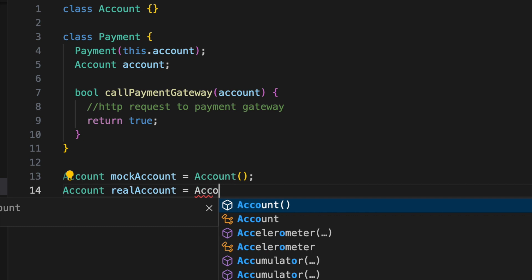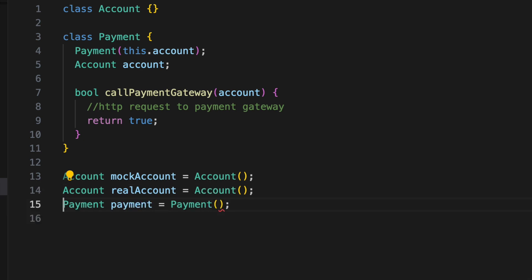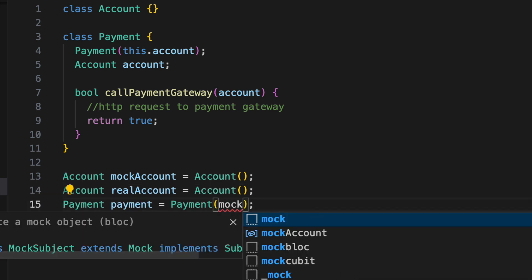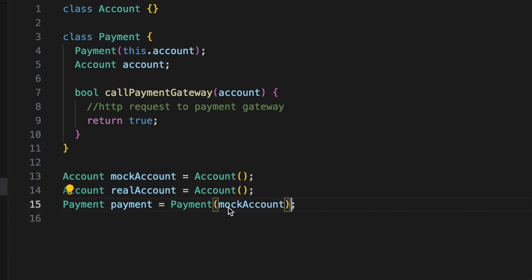So you can easily switch between a mock account for testing and a real account for production.